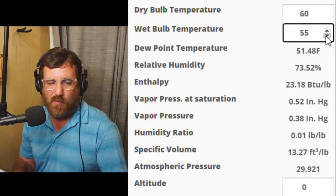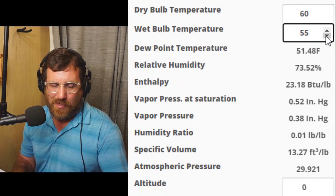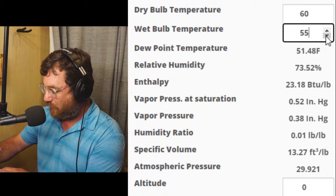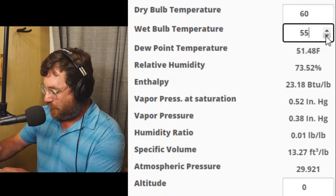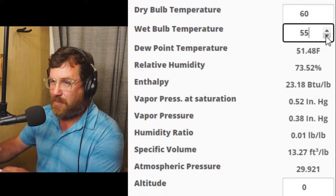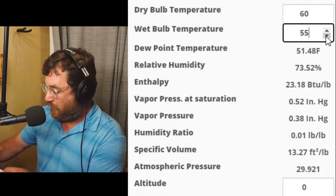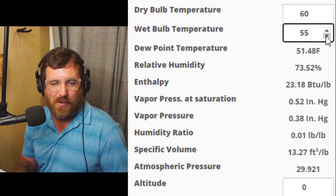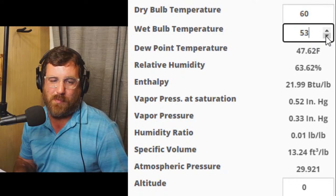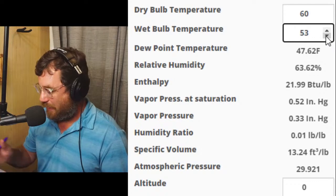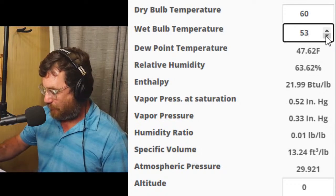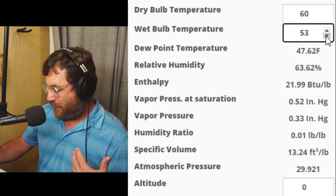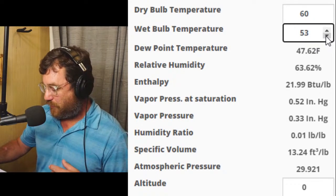So 23.18 subtracted from 28.52 — we're still just over five. If I take off a couple more points of wet bulb temperature, we get down to 21.99. So 21.99 off 28.52, that's about 6.52 — close enough. We're looking at about 6.52 BTUs per pound delta H, which is very close to our target.